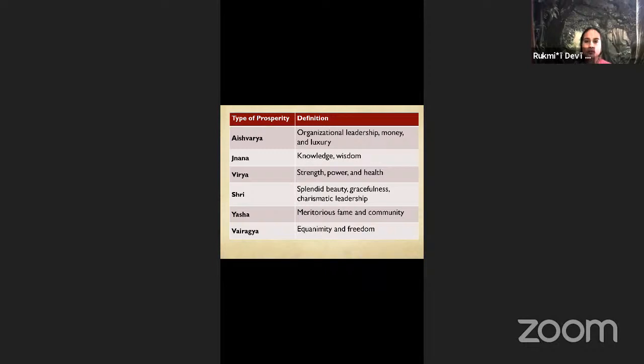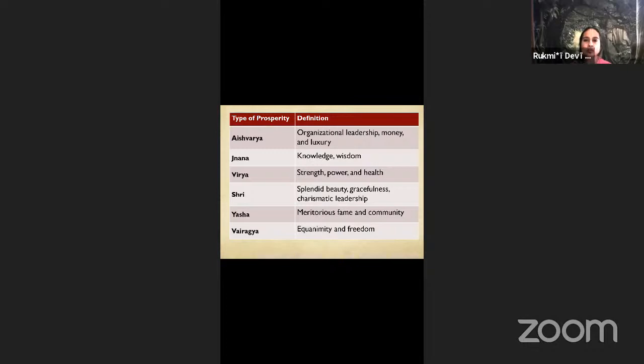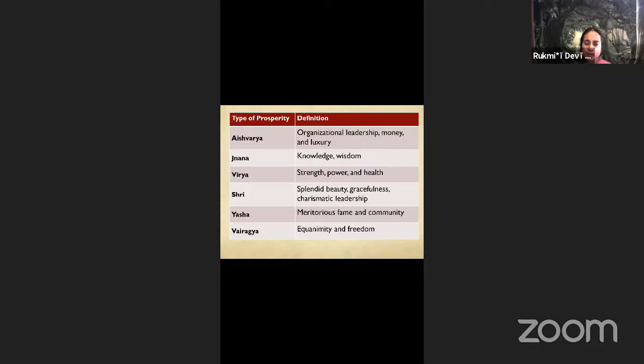Each of us also has a little bit of some of these kinds of wealth, not infinitely like the Supreme Lord, but a tiny bit. Each of us also likes some of these types of wealth more than others. Of course, we would all like all of these things if we could have them. However, for some of us, knowledge is very important and beauty is not so much. For each of us, we have a profile as to how much we like which of these kinds of wealth. So that's one part of our nature.